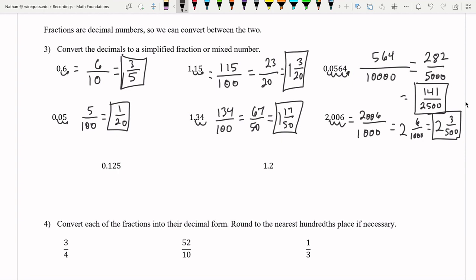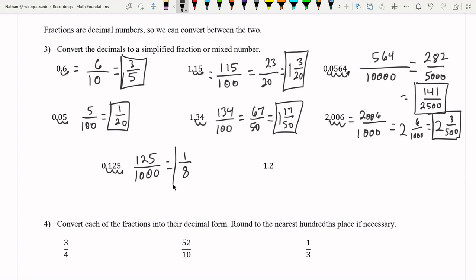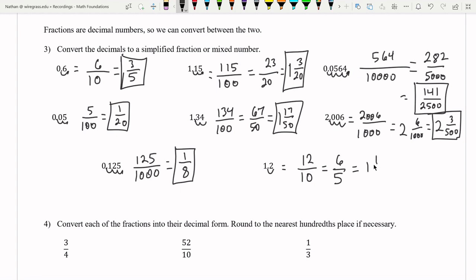Either way you do it will give you the same number — just keep thinking about which way works easiest for you to reduce it. Moving one, two, three spaces gives us 125 over 1,000. Dividing top and bottom by 125 gives us one eighth. And finally, moving one space over gives us 12 over 10, which reduces to six fifths — or one and one fifth as a mixed number.